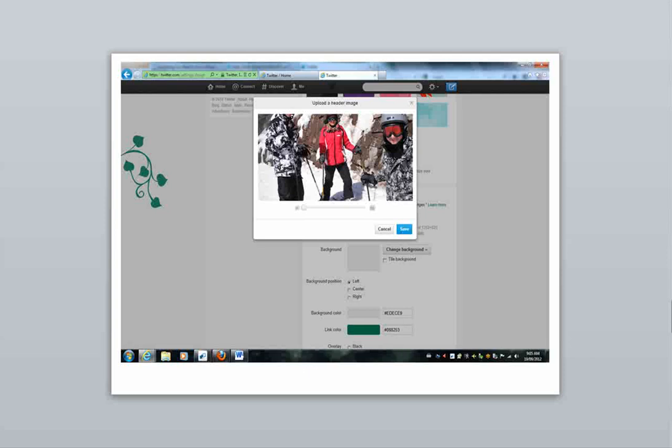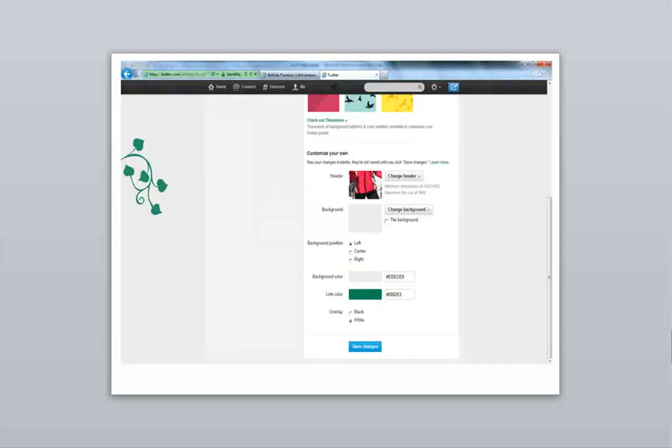Click Save. Then scroll to the bottom of the page here and click Save Changes.